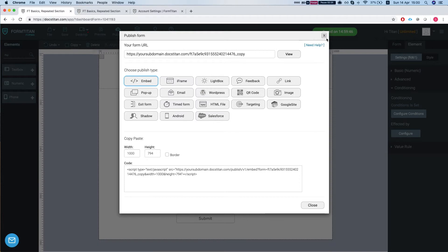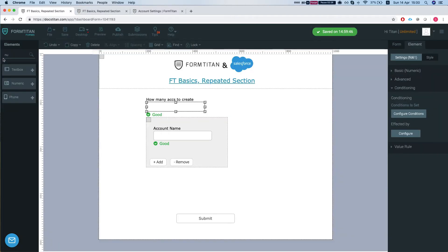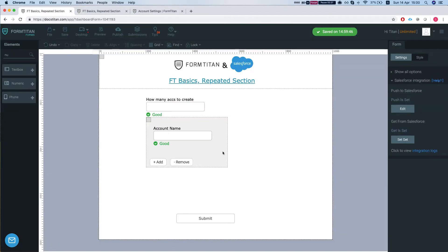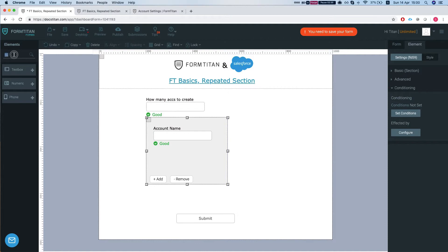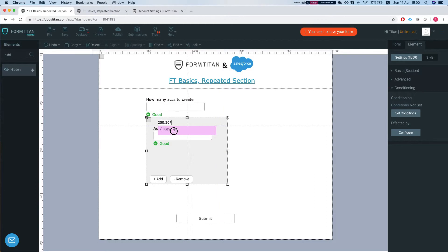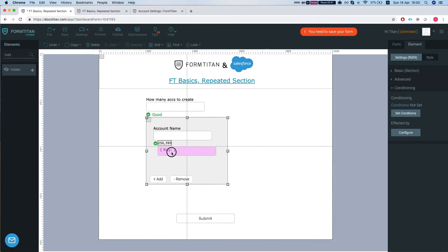Another thing I would like to show you is inline saving. So first thing we'll do is add a hidden field. In our instance the hidden will be...